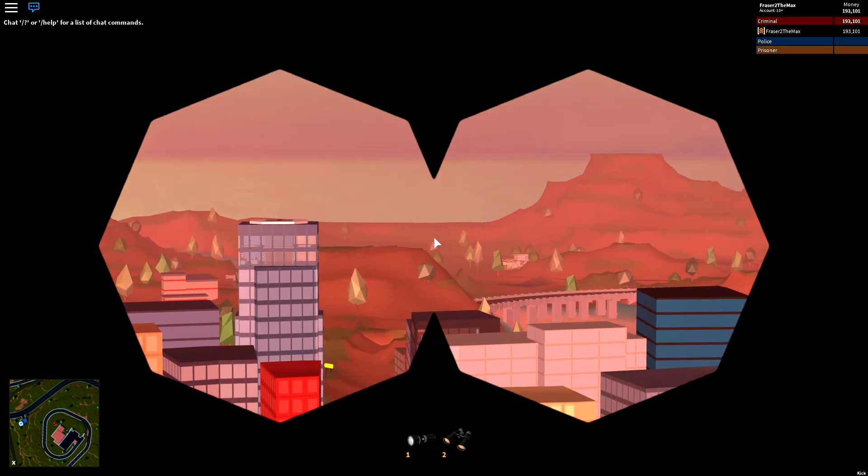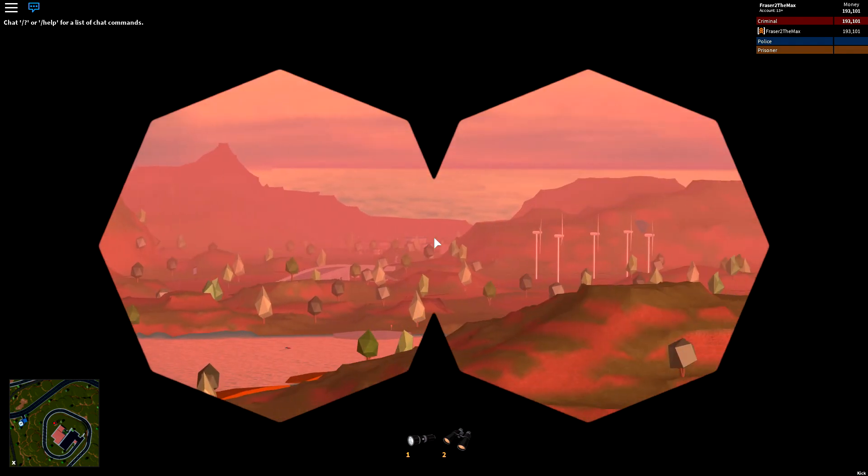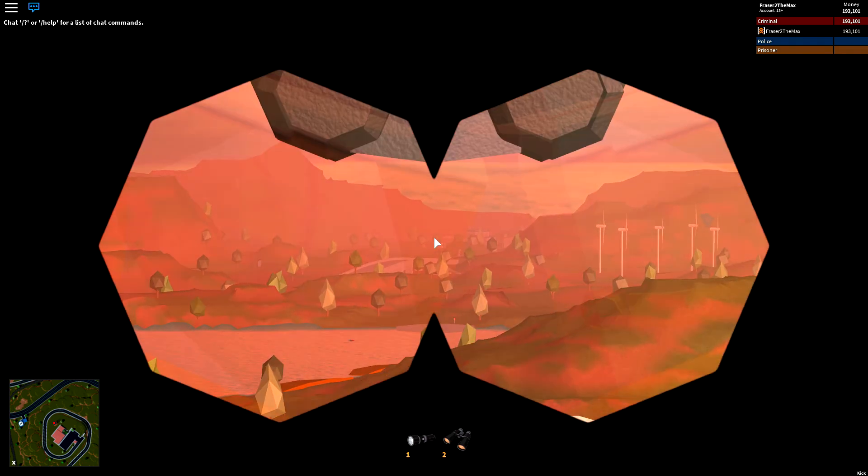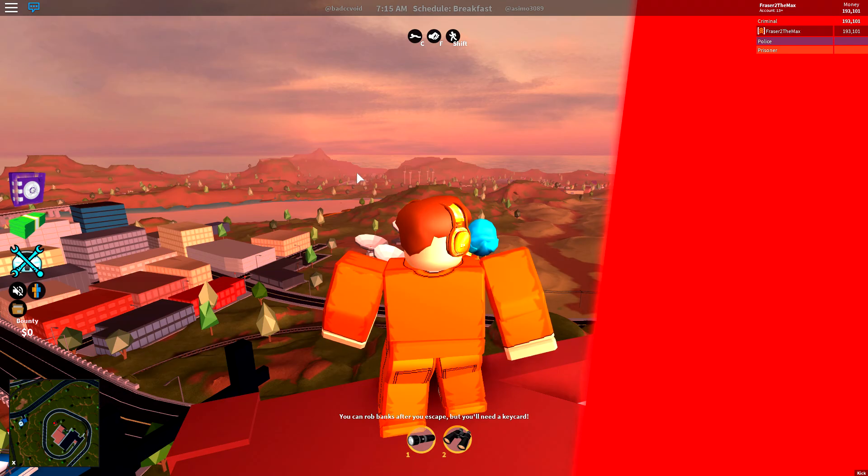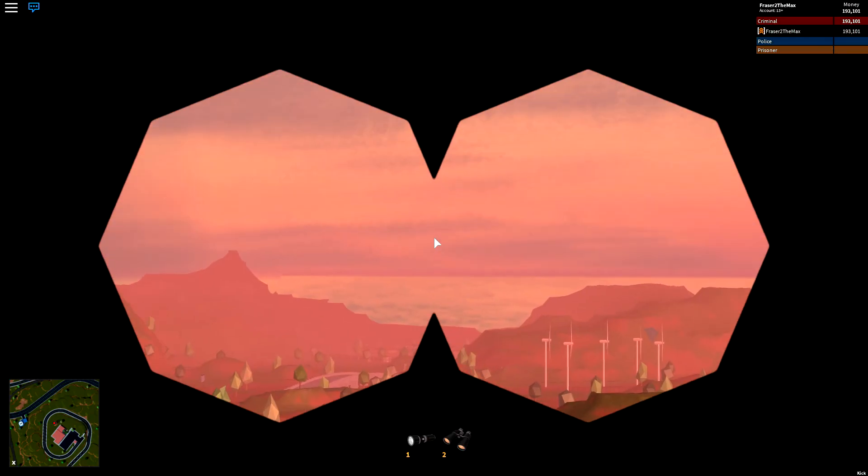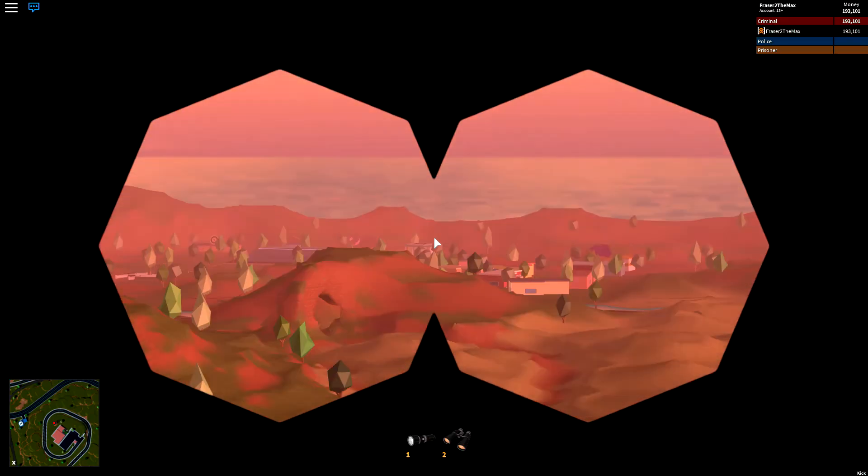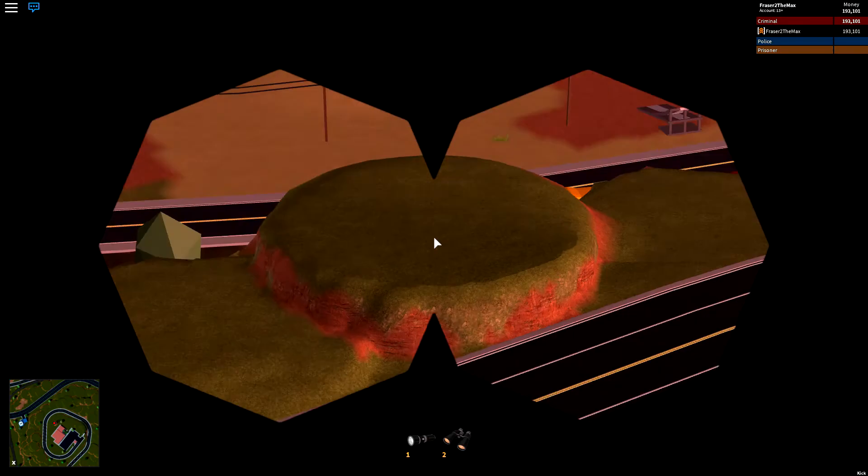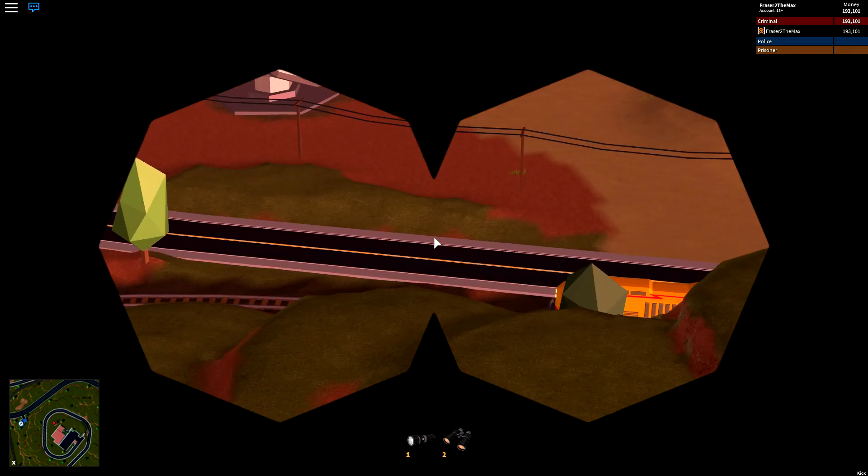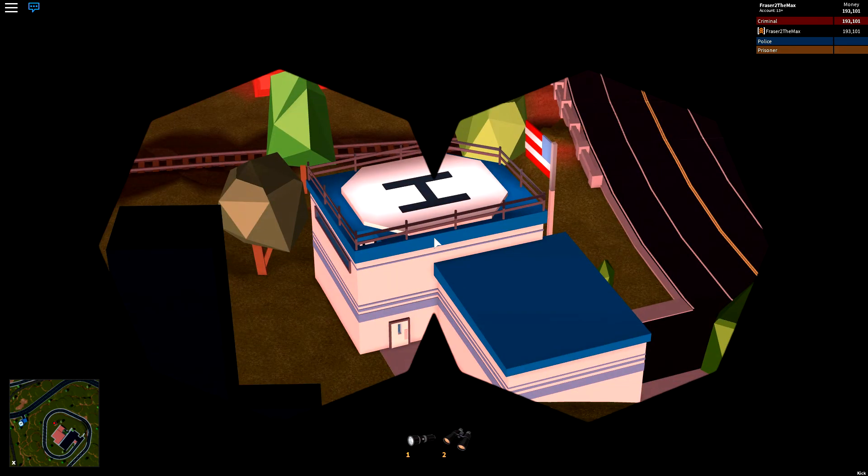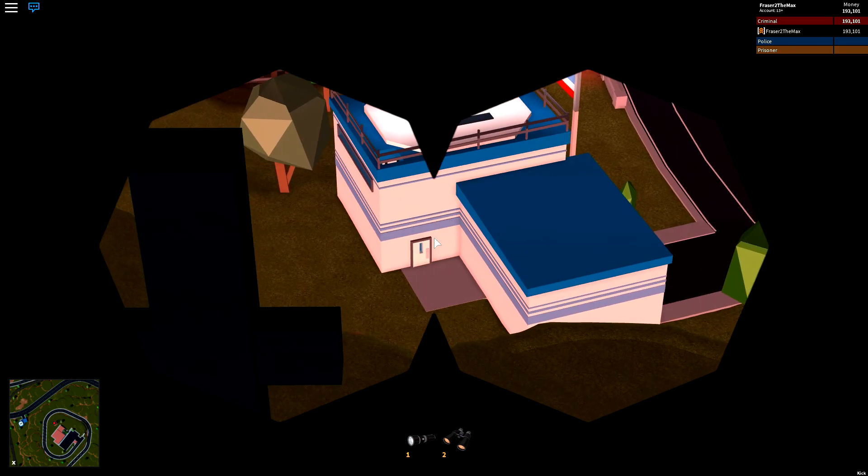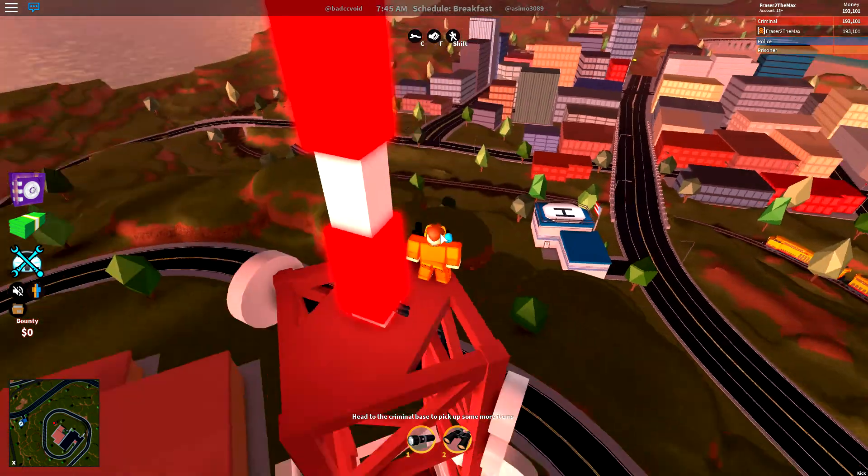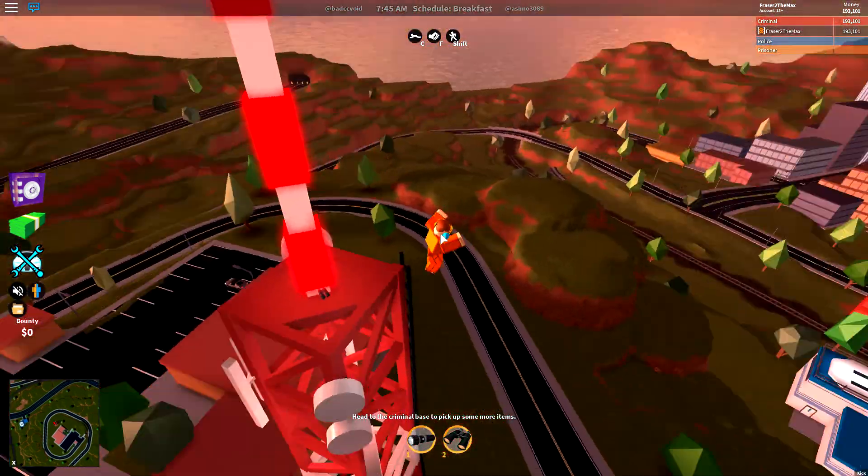You can witness the jail, of what you were once in. And you can hardly even see the jail from outside of your binoculars. So it's really useful. It's also great to spy on the cops.